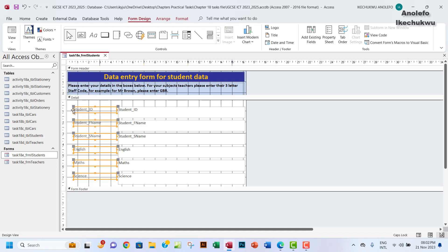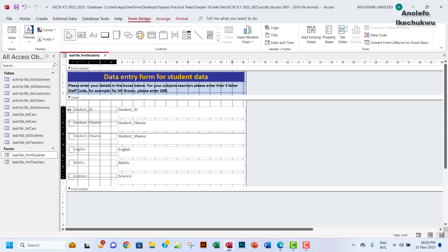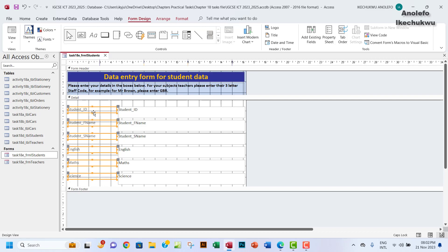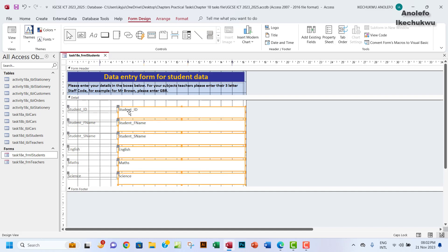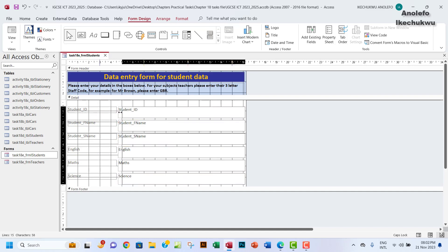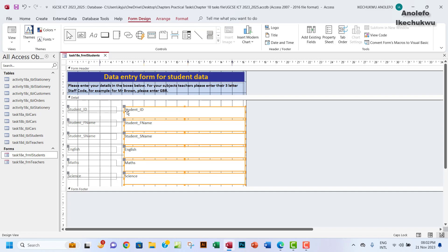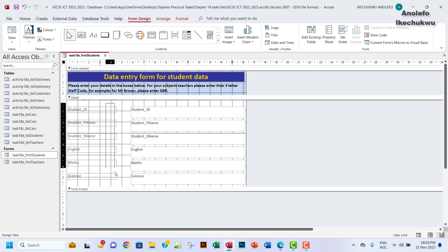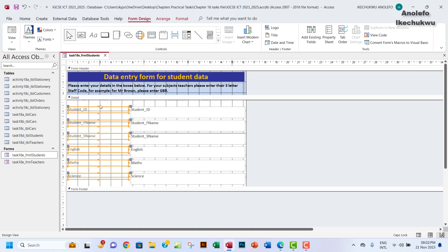Let me select everything and adjust them — make them a little bigger to make space for me to enter some data. I can also adjust this area a little further, and select everything here too, to make space for the text I'm going to enter. Then click outside and click inside, and write 'Please enter...'